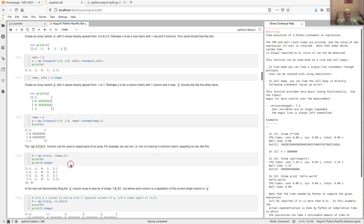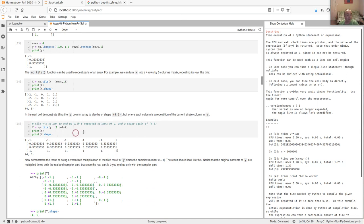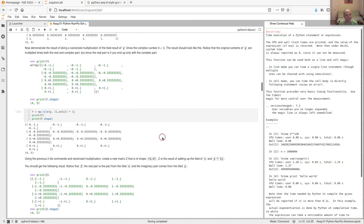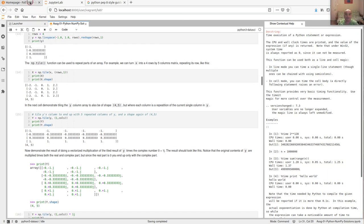If you're still not quite there yet with NumPy, you'll get more practice on NumPy arrays — shaping, slicing, and doing calculations with them. You'll need to be comfortable with this because you'll see it over and over again to quickly understand the material as the course progresses.